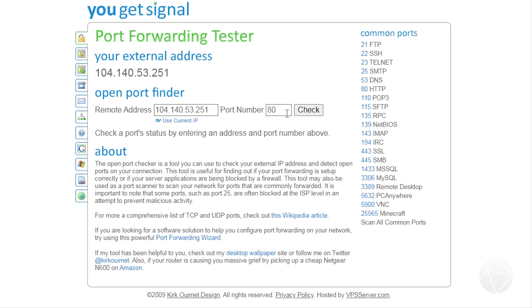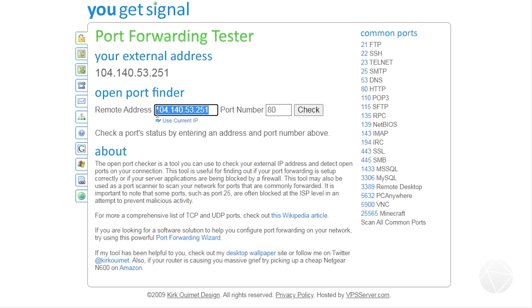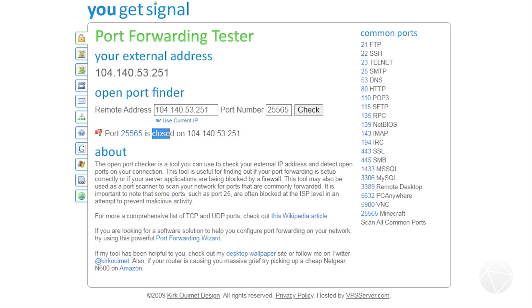To test the port forward you set up, a great website to use is yougetsignal.com — I'll put the link in the description. It tells you your external IP address — that's the IP you give to your friends, not the internal IP you port forwarded to. Enter 25565 in the port field and check it. If the result shows 'open' in green, your port forward is working. If it shows closed, something is not working and you need to fix it.